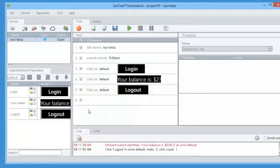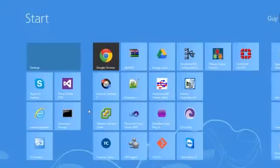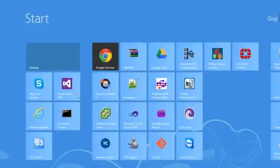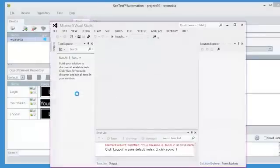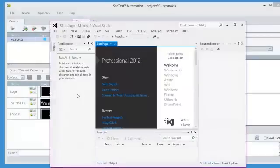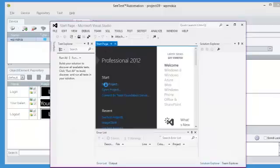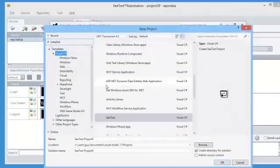Once the test has been executed, we would like to show you how you can run this same test from Visual Studio. So we're opening Visual Studio 2012.